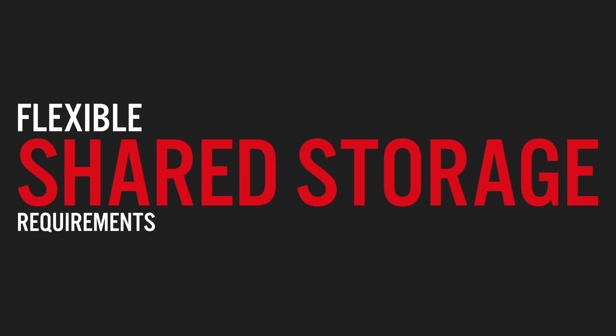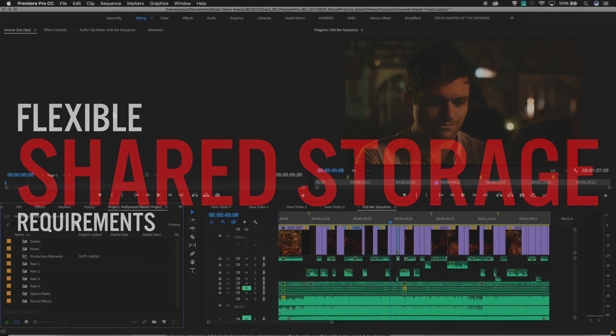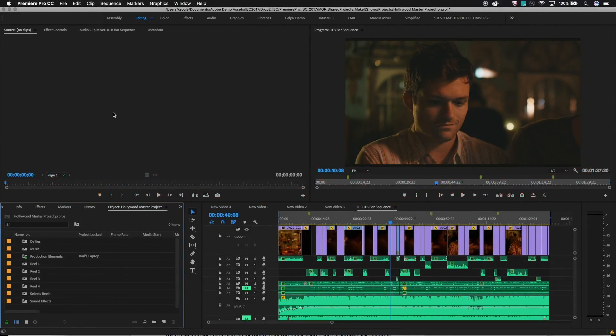Fourth, this works with a wide variety of shared storage. As long as your shared storage is rated for video editorial workflows, it should work with Premiere Pro. Premiere Pro is compatible with many shared storage vendors, so check with your vendor to be sure.